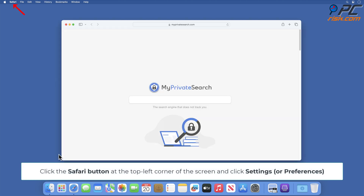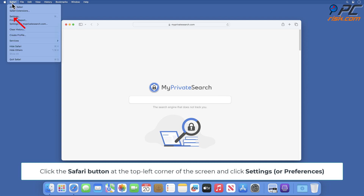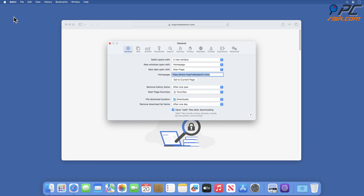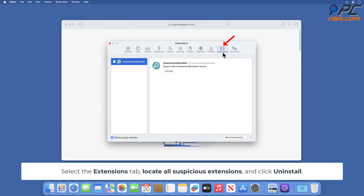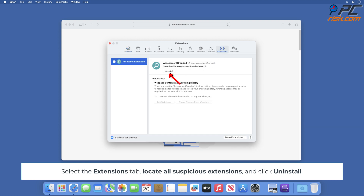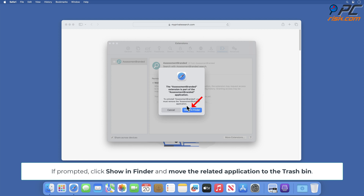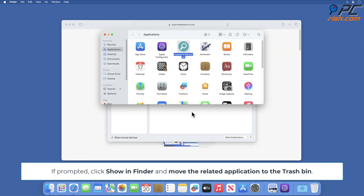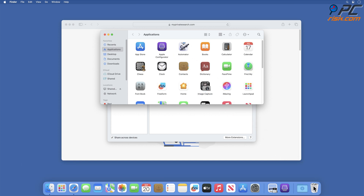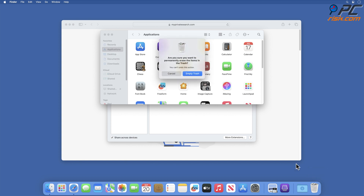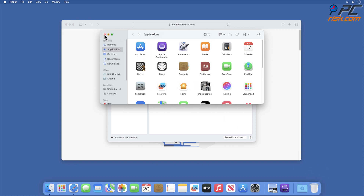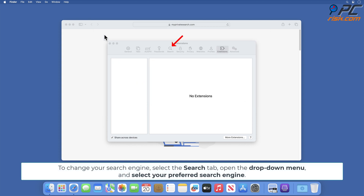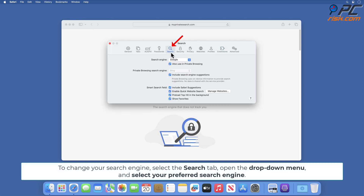Click the Apple menu at the top left corner of the screen and click Settings. Select the Extensions tab, locate all suspicious extensions, and click Uninstall. If prompted, click Show in Finder and move the related application to the Trash bin.